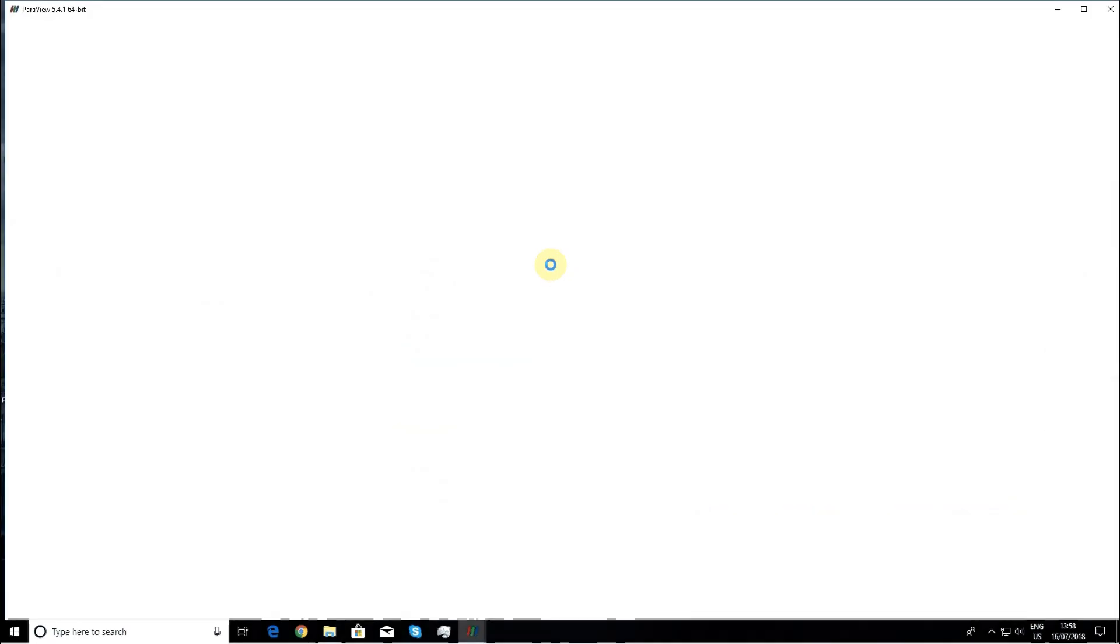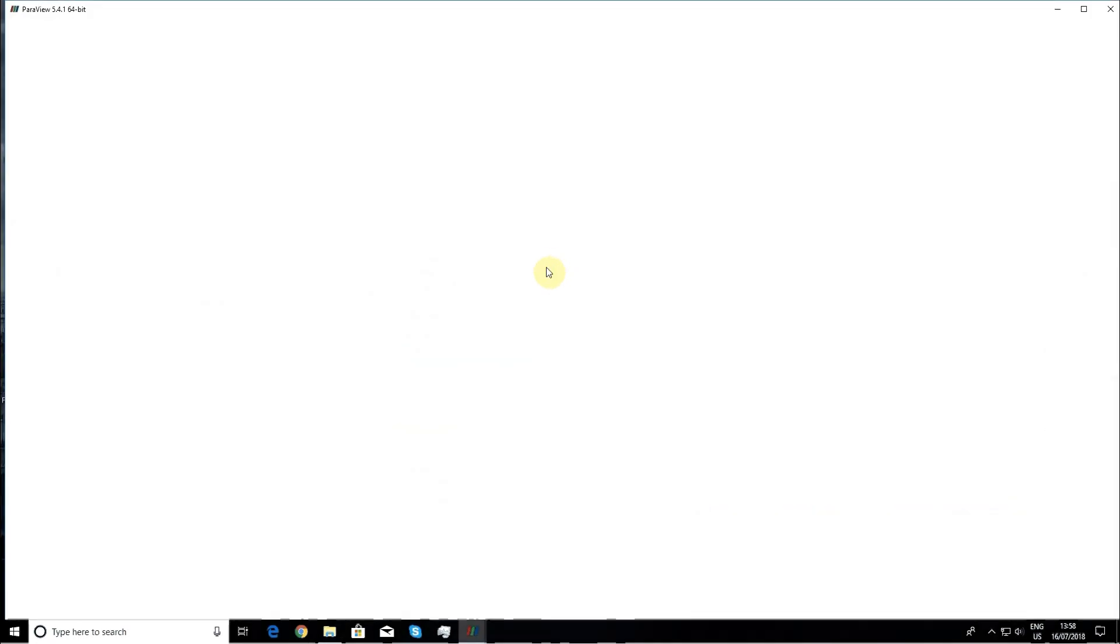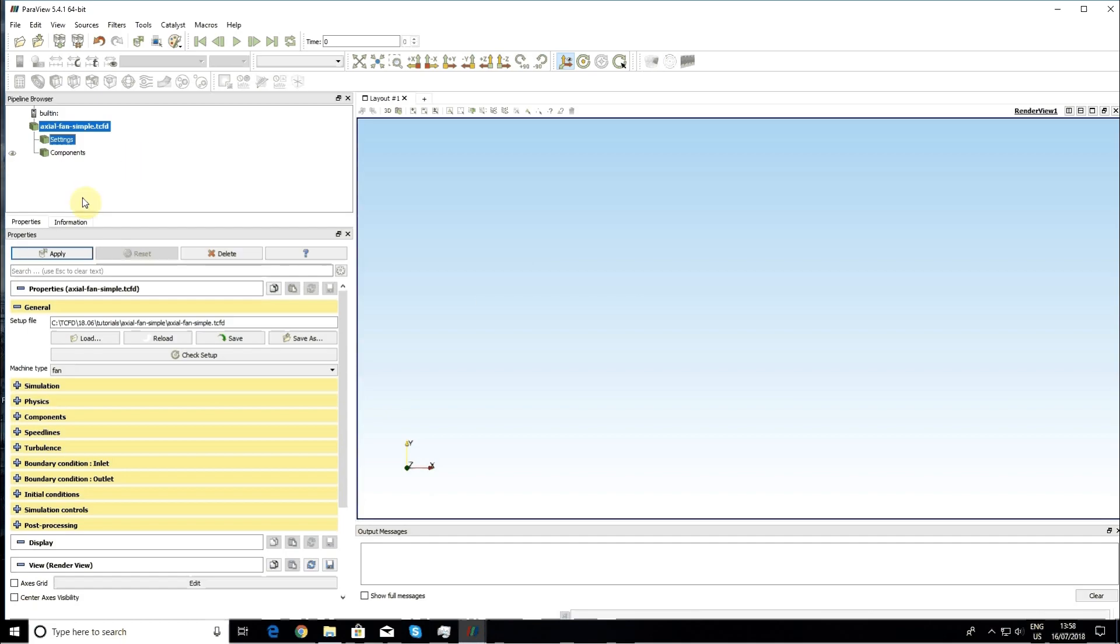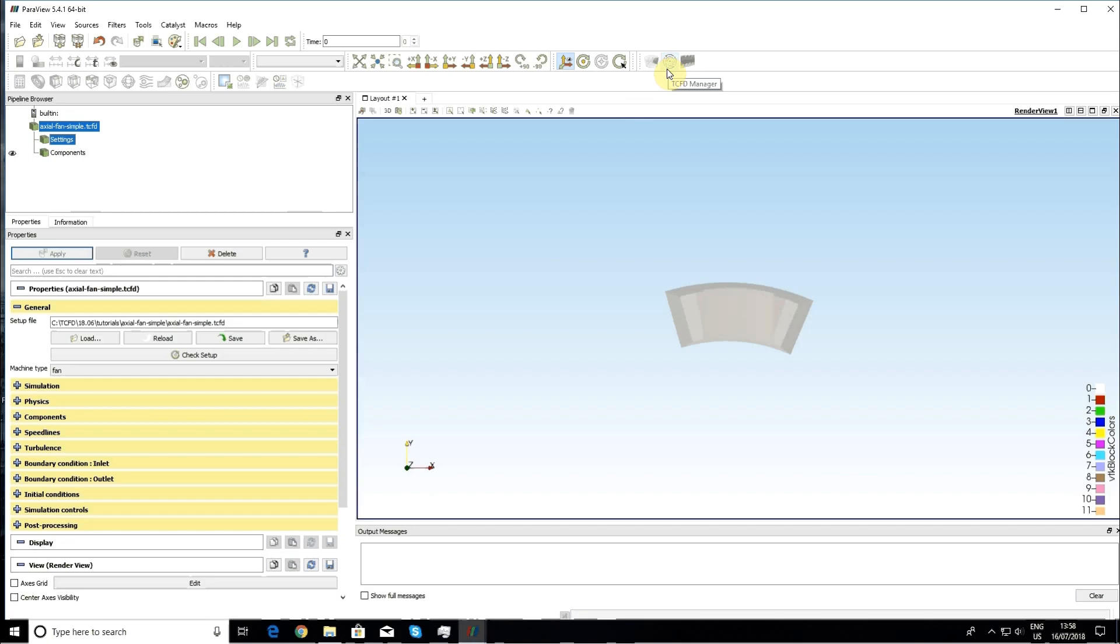The case will be again loaded into Paraview and as previously, now I can continue with TCFD manager. This is the easiest way how you can run your first tutorial in TCFD.